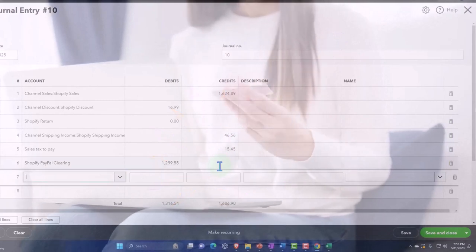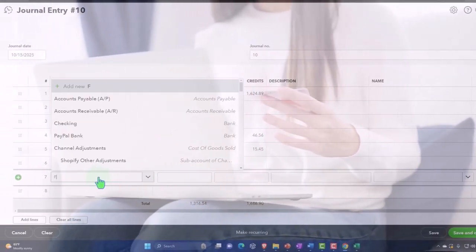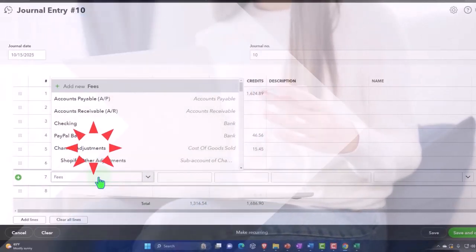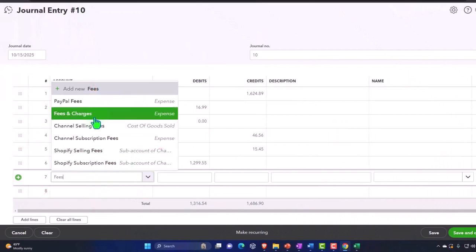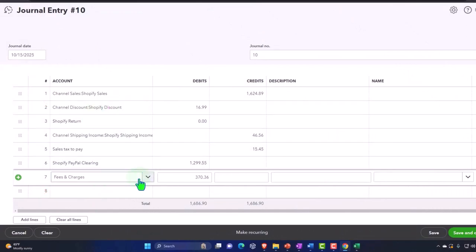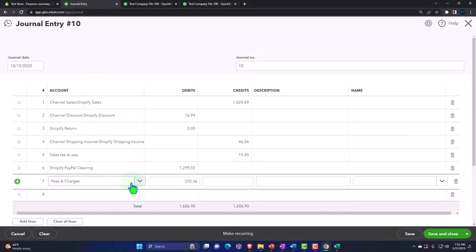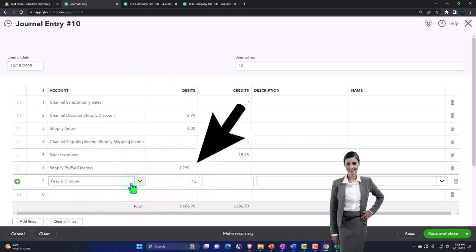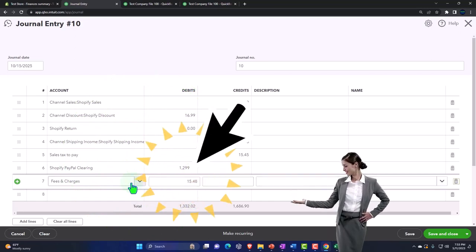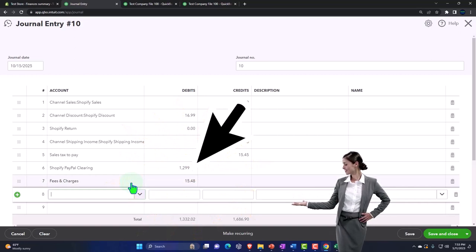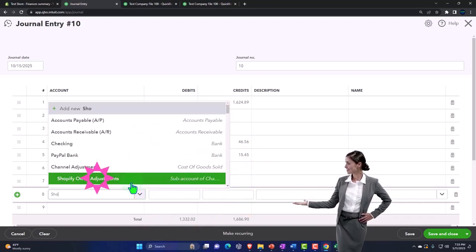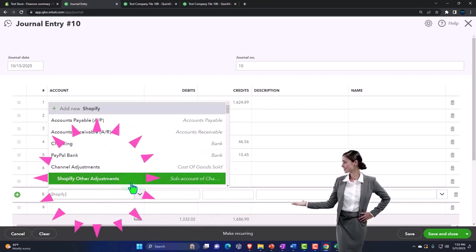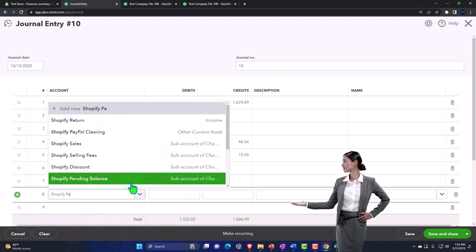The next one is fees — let's say 'Fees and Charges.' I'll make that an expense. You might make it a cost of goods sold if you want; they're both kinds of expenses decreasing net income. I'm going to put it in as an expense. It's going to be a debit of $15.48.